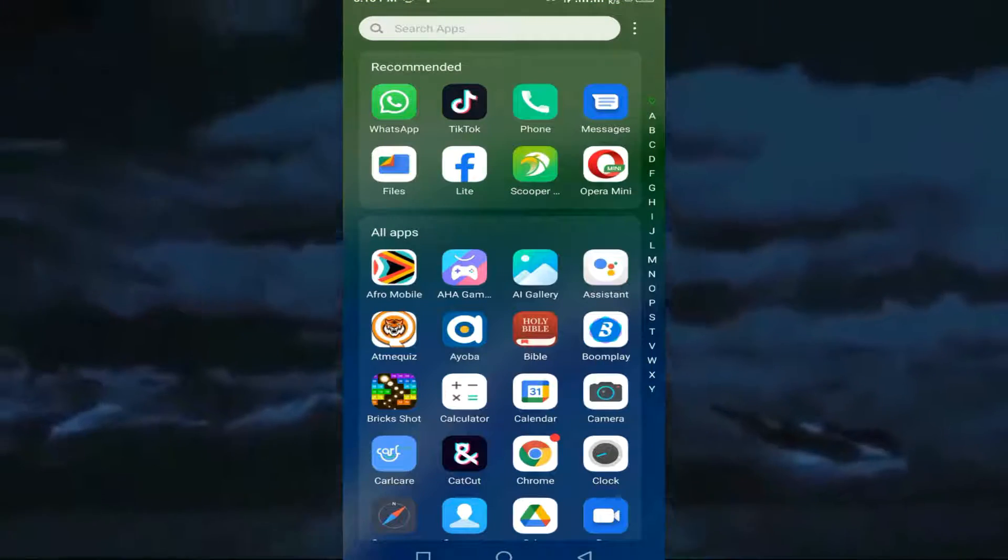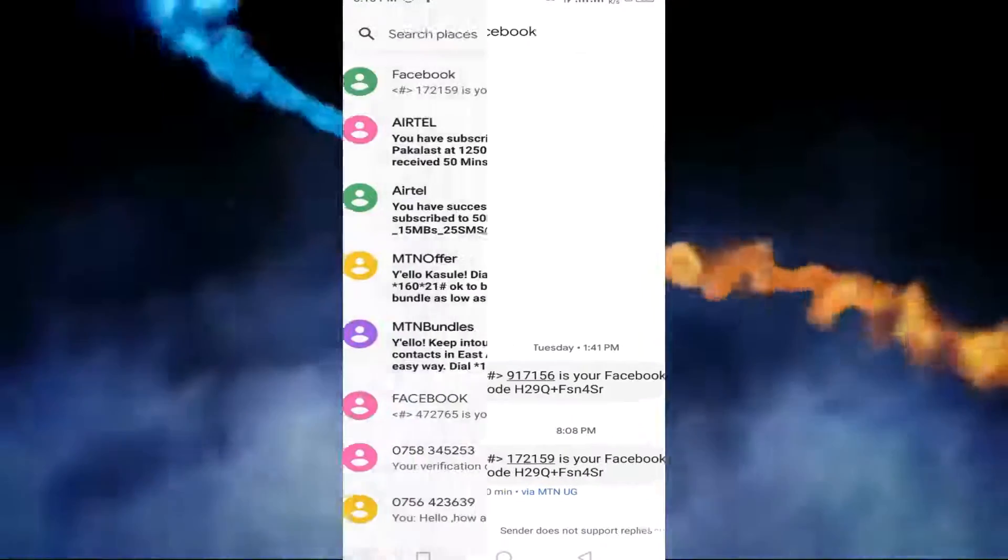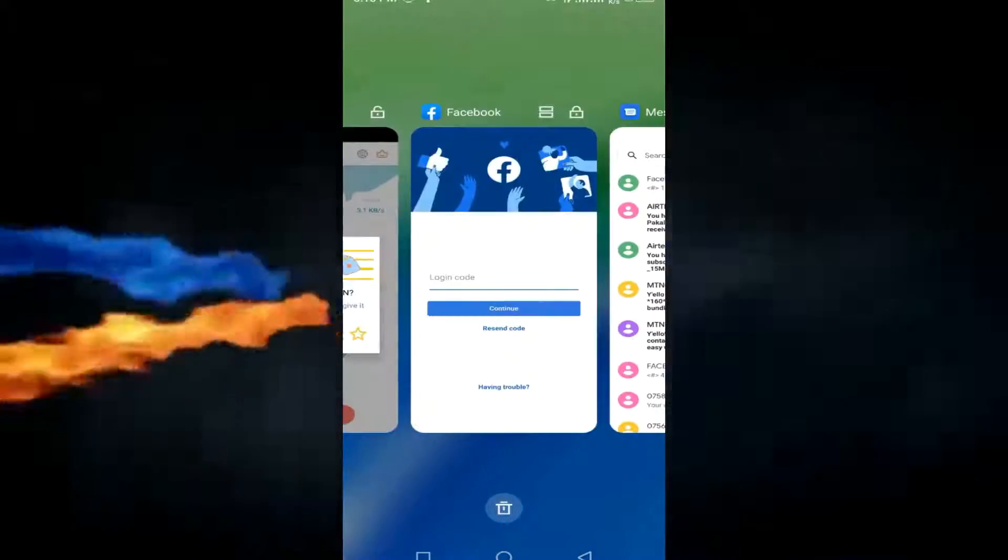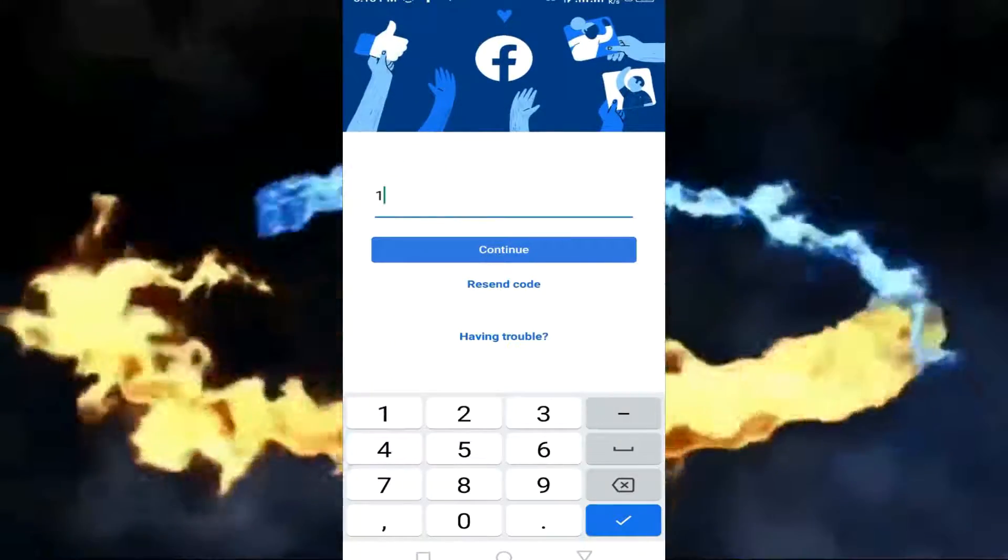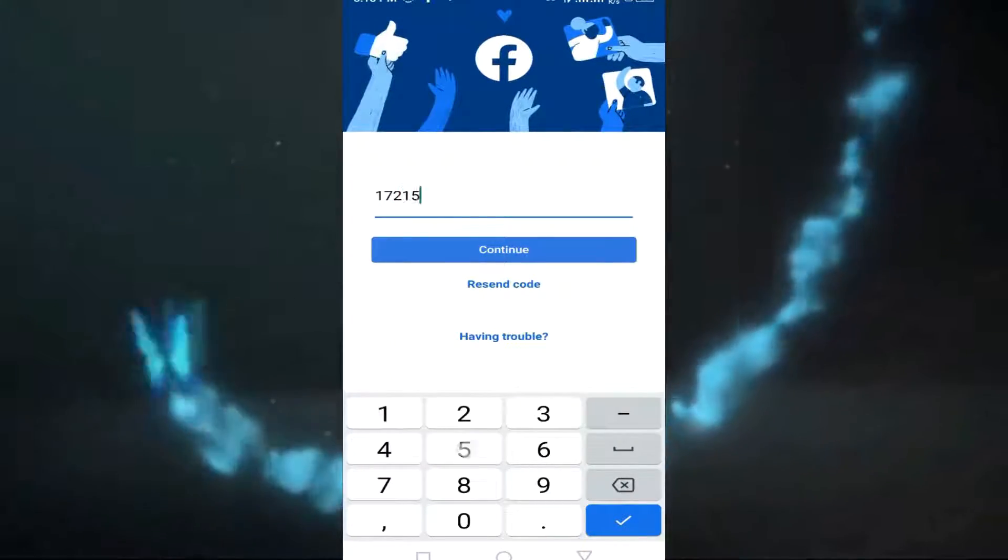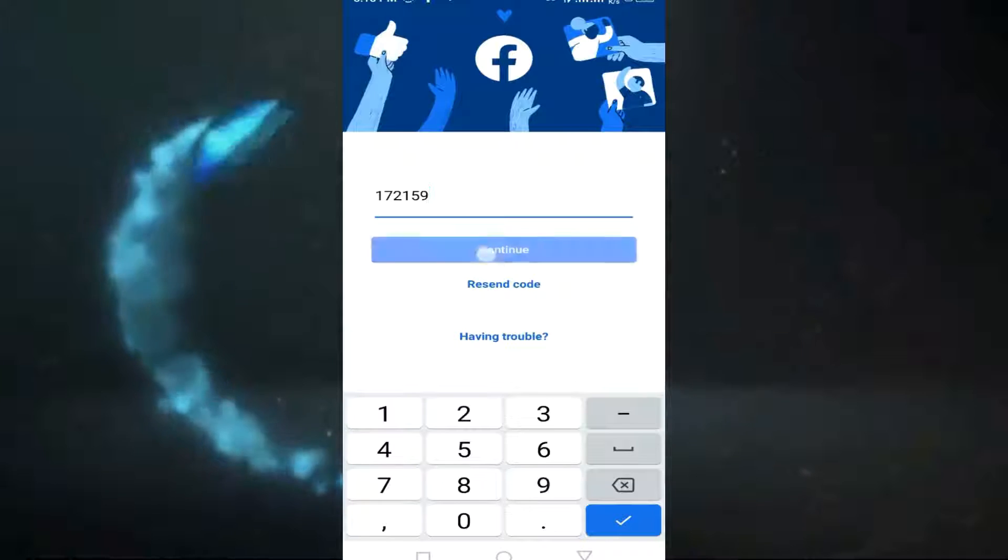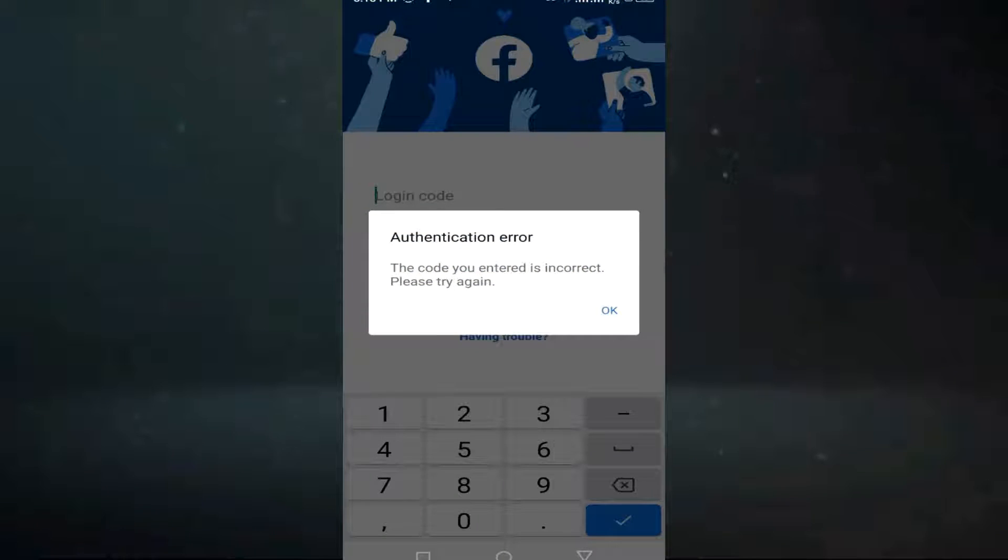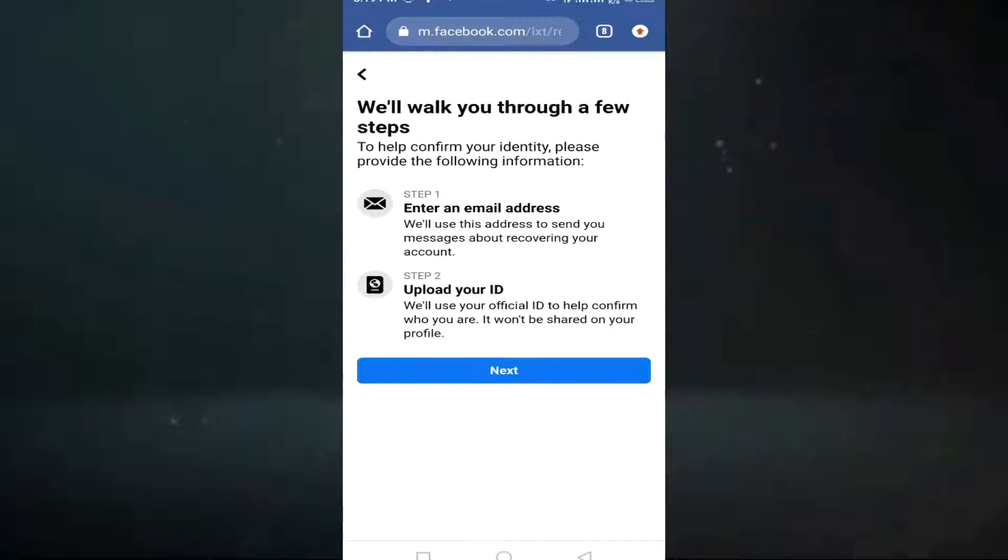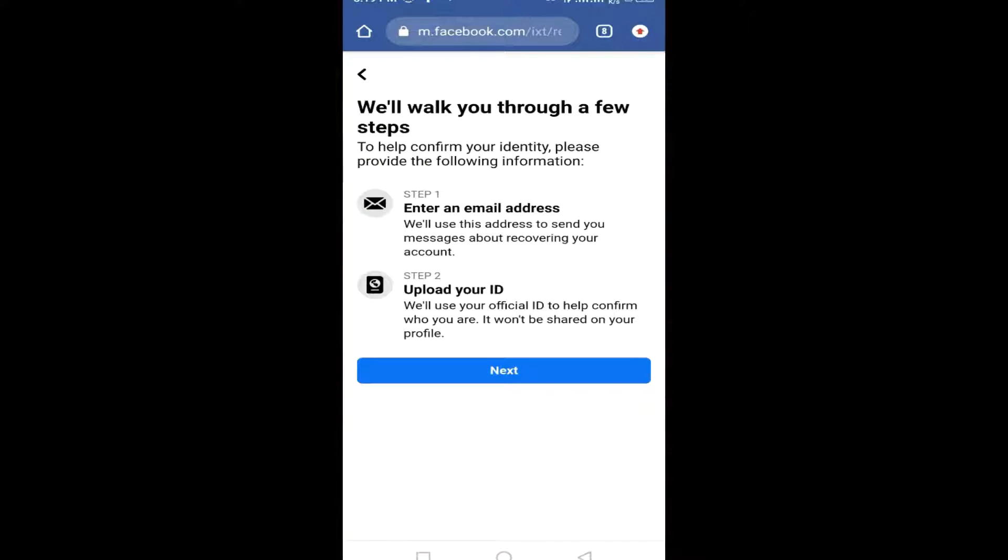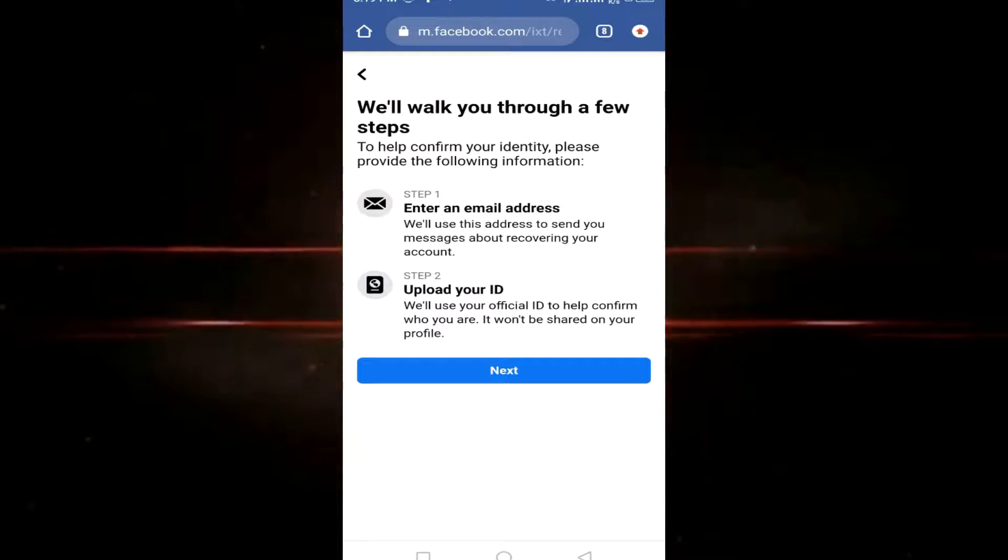You might have tried to reuse the verification code when the other one failed. Now I need you to click on 'Having Trouble'. This will take you straight to this option where we'll take you through a few steps to help confirm your identity.